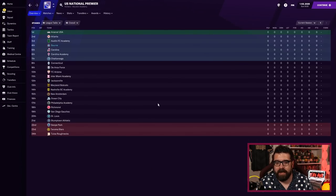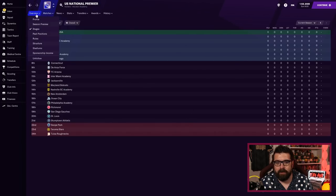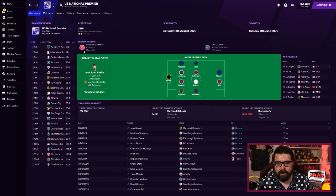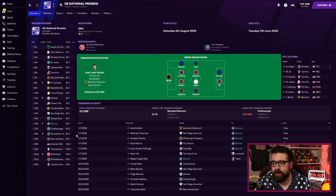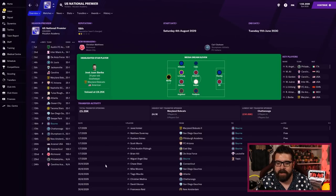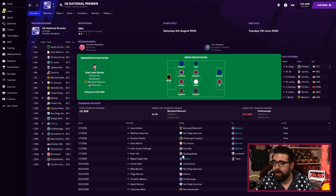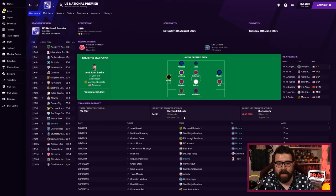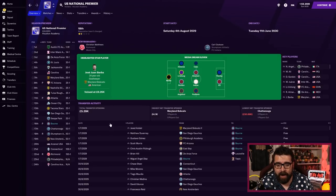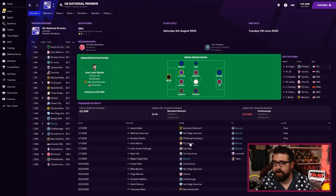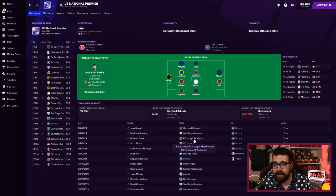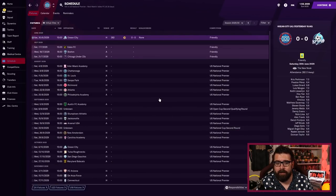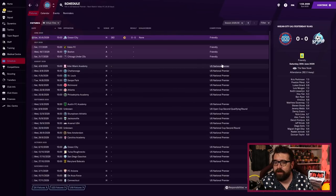We've got Chris Austin Fitz, proper American name, central midfielder two and a half star current ability five-star potential. We signed a couple of others as well. We've now ticked over to be in the new league, the US National Premier League, and we're expected to finish 16th. I think it's the first time we've had a promotion and not been expected to be top six the following year, so theoretically this should be our toughest step up yet.